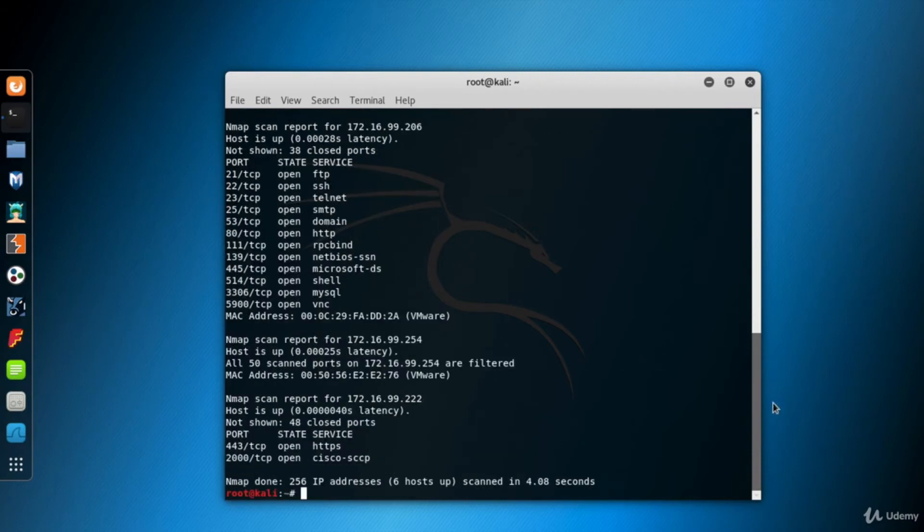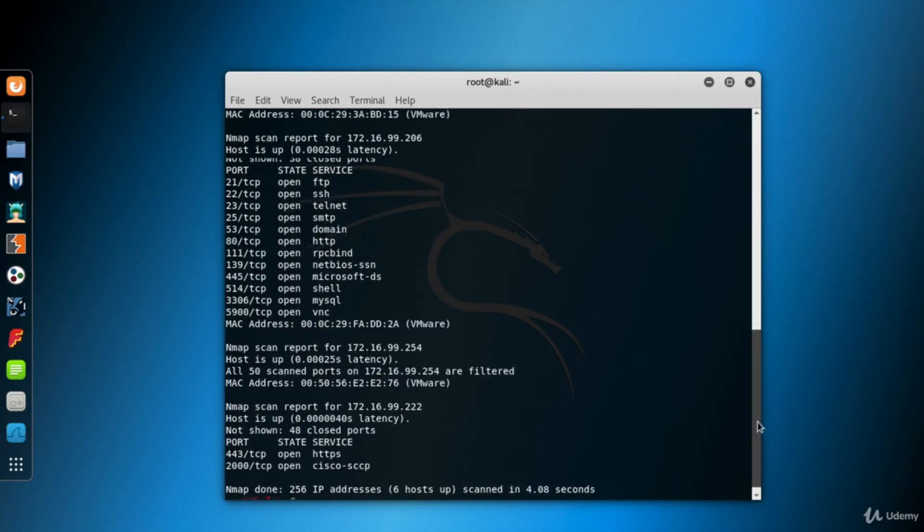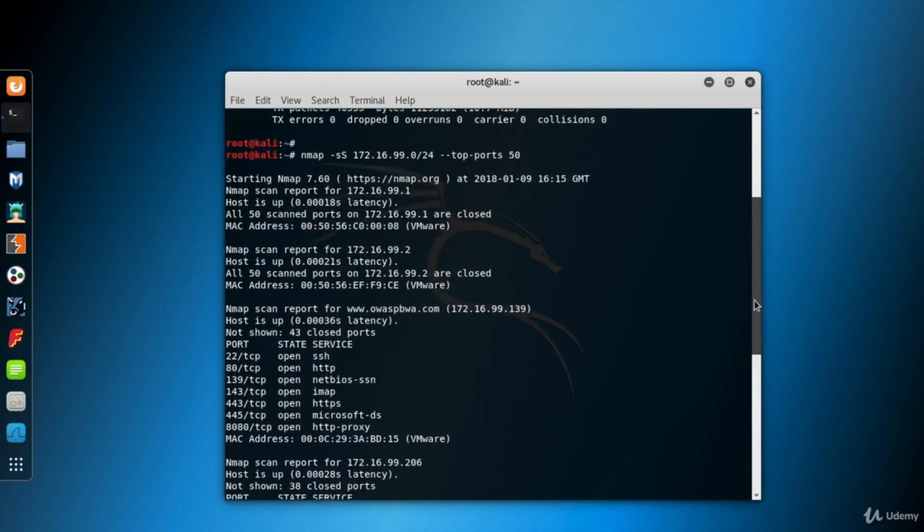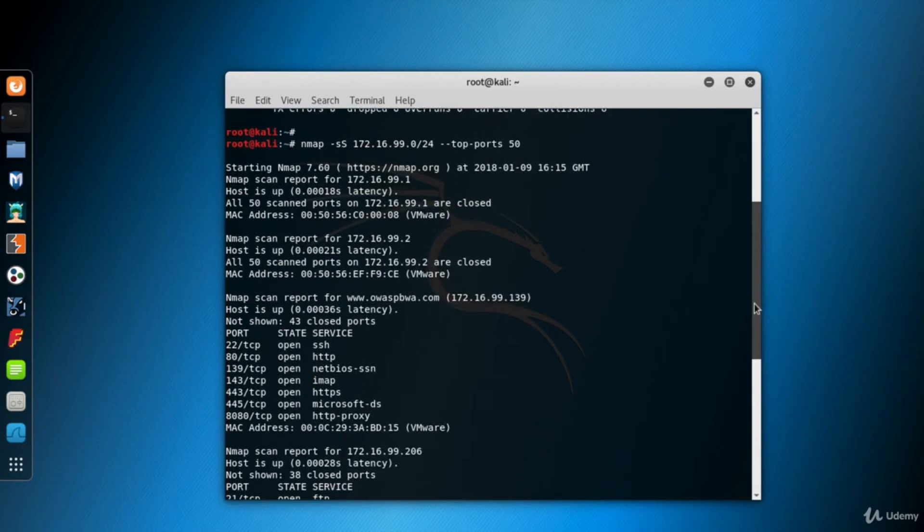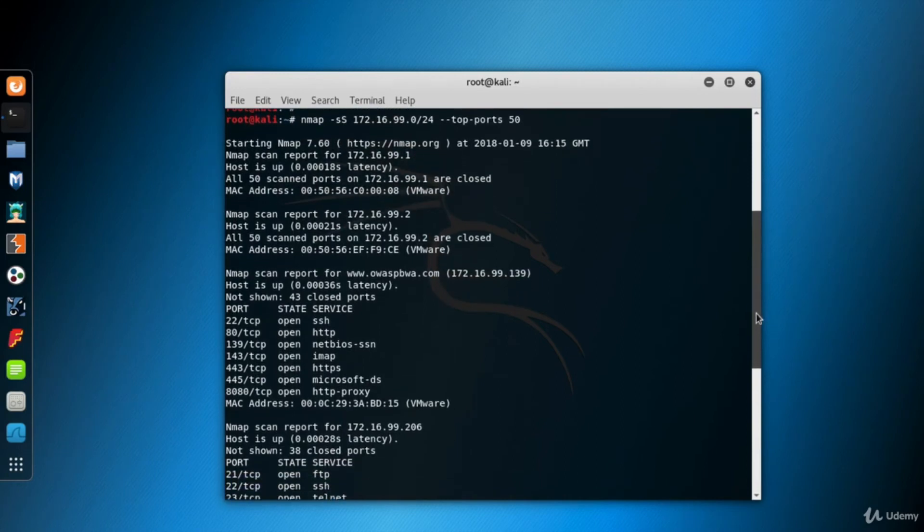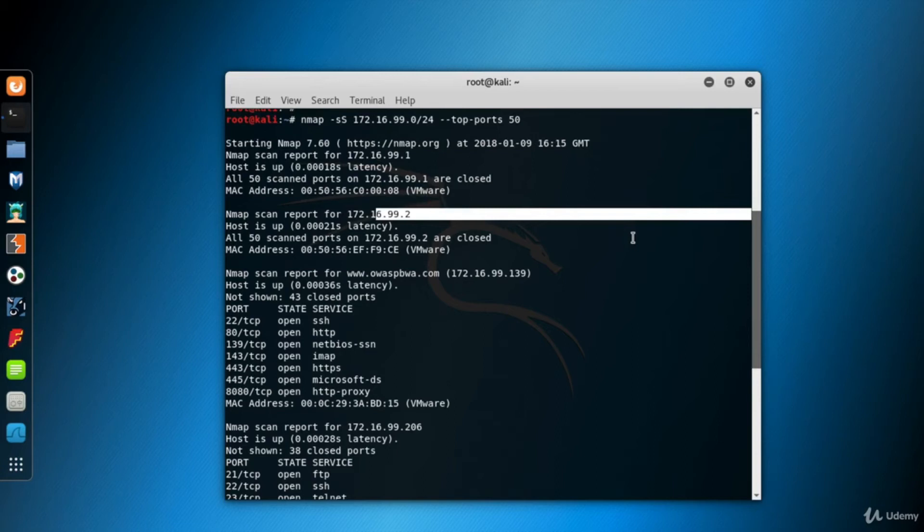Now, let's look at the scan results. Here we have the computers who have the IP addresses 172.16.99.1 and 2. These are the gateway and the DNS server for my virtual network, VMNet. Ignore them for now.